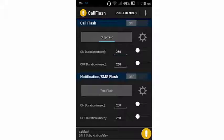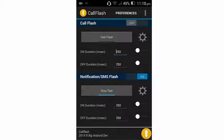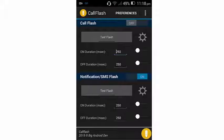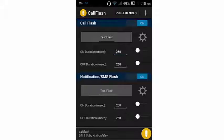So here you can turn on Notification SMS Flash and test again and stop. And here you're going to turn on Call Flash and you test, and that's working. So you can go into settings.